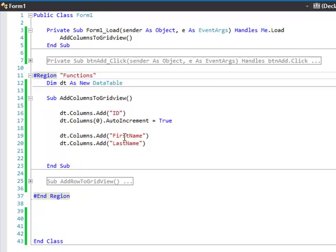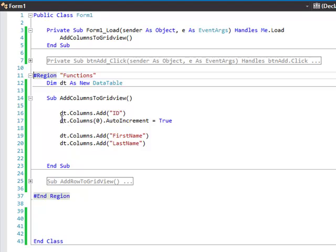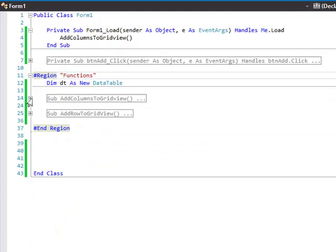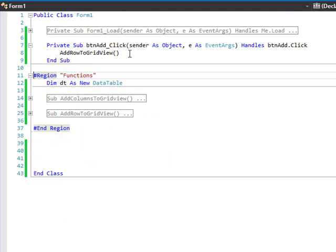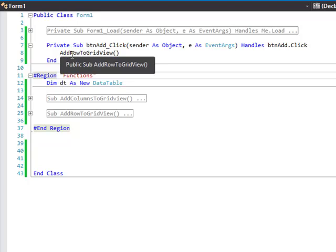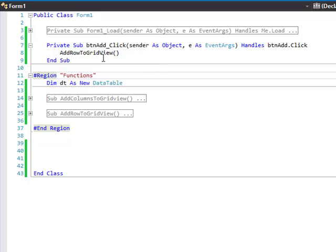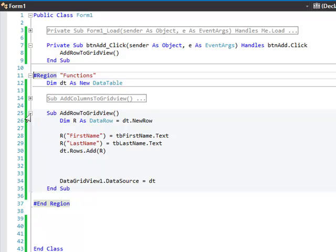I have an ID column that's auto-incremented, a FirstName column, and a LastName column. Now obviously you'll pull this information out of your database and populate it that way, but once you have your columns set up and you know the names of them, then you can add. So once you click the add button, it runs the AddRowToGridView subroutine.